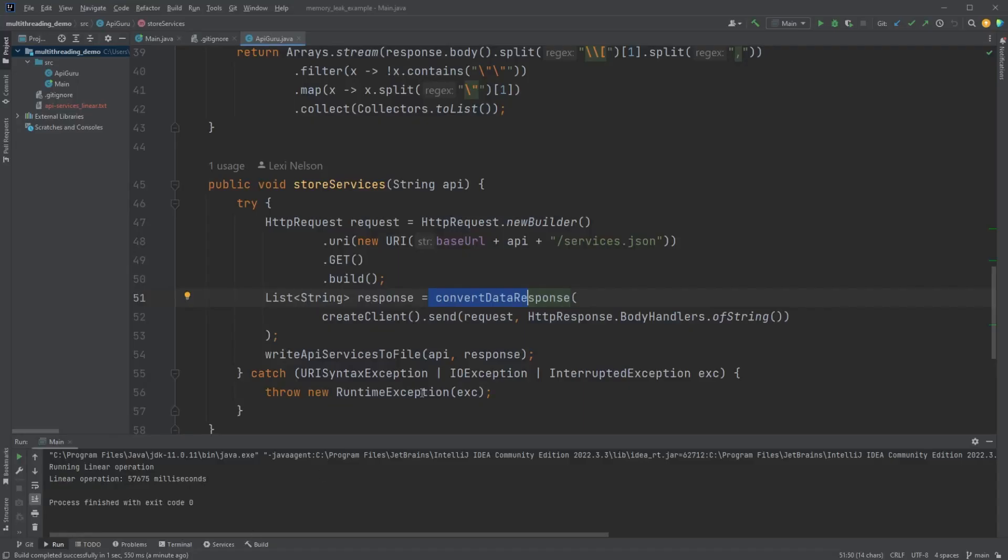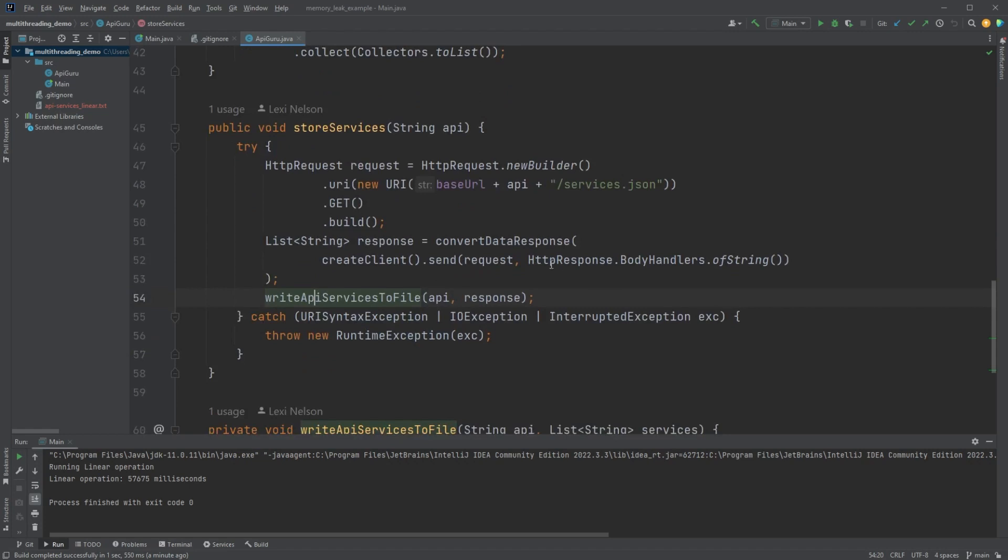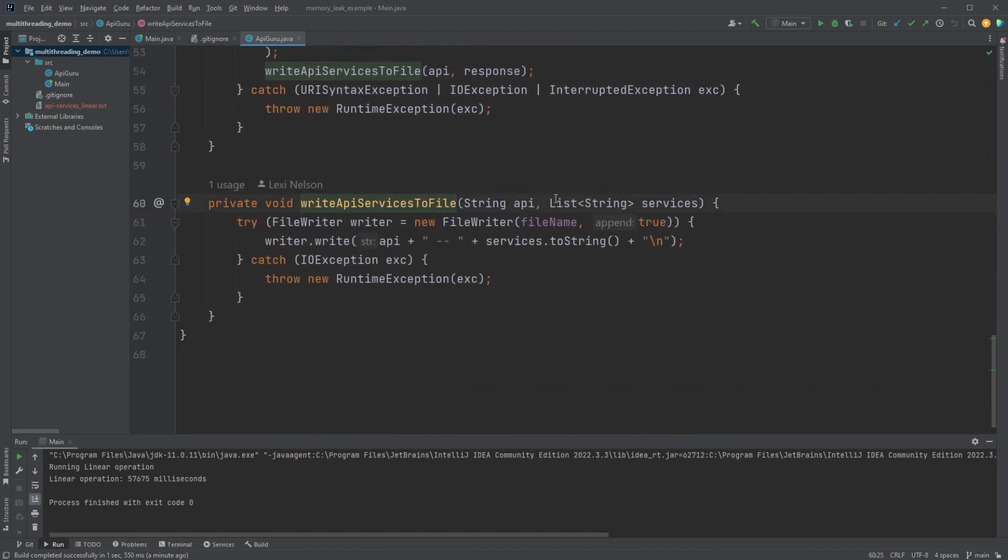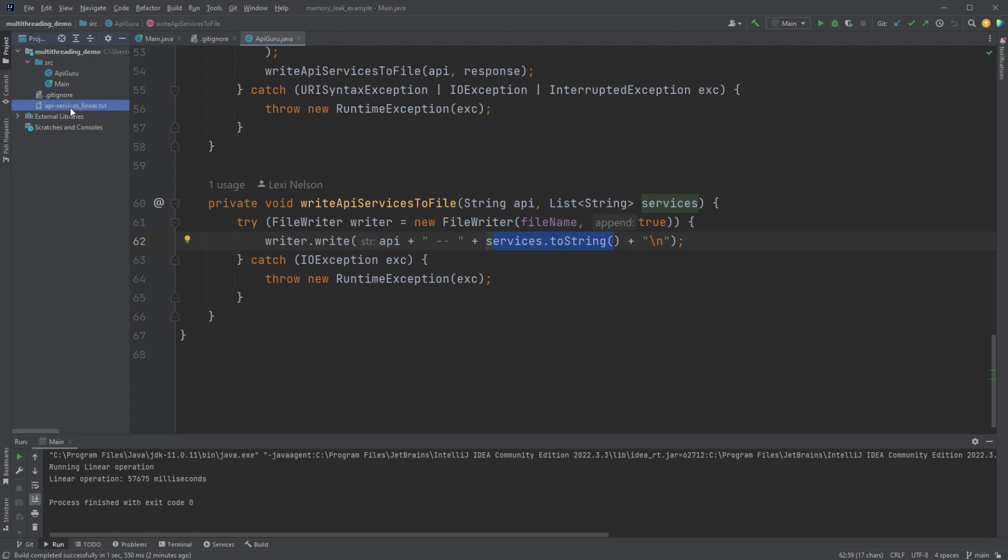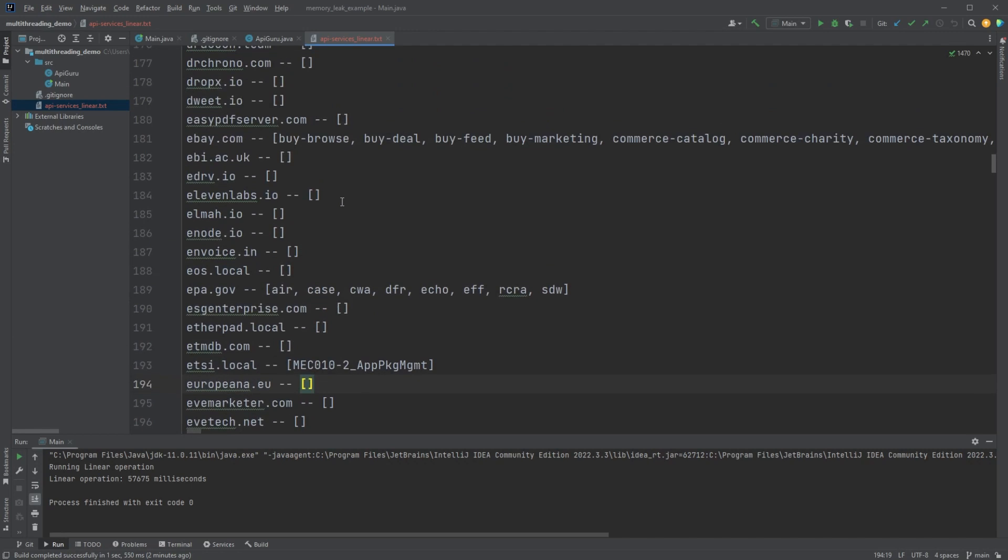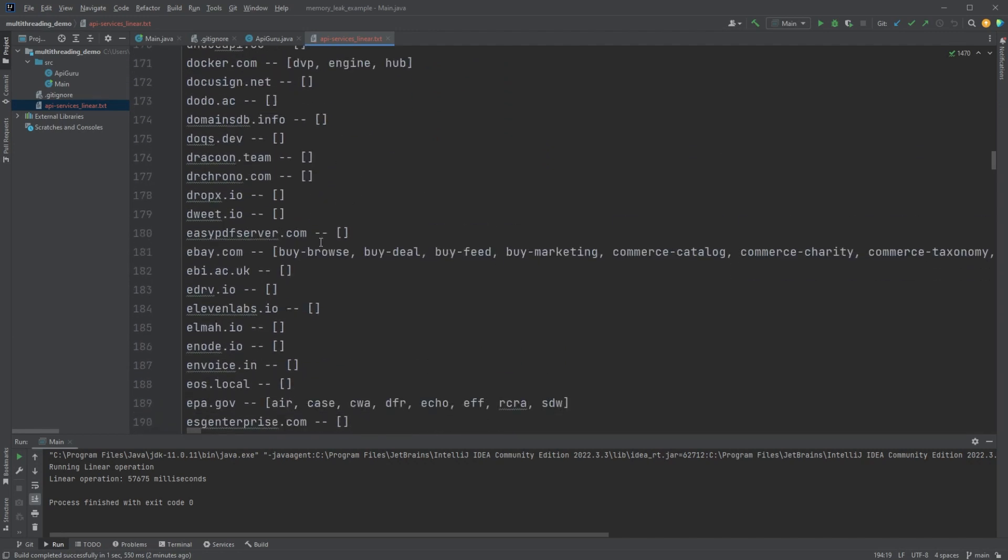And then we're going through and we're writing it to a file. And this is where the one we put in the constructor comes in and we're just writing a line for the API and all of its services. So now that it's done, we have the file created here, API services linear. And this is just what it looks like, right? Here's that eBay one. And it has the list of all of the services.